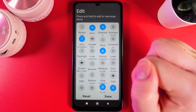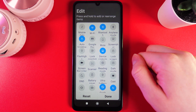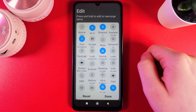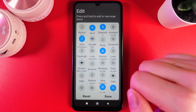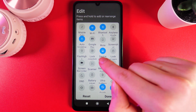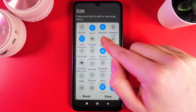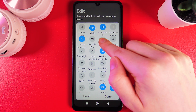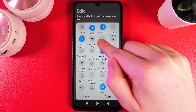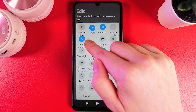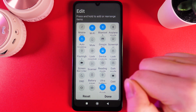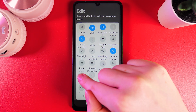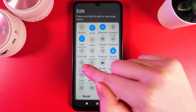Click on it and you can see that here we can press and hold to add or rearrange items. For example, let's switch the Google Pay and mute buttons. Hold your finger on the mute button and then move it to the place where you'd like to locate it. Like this, we can do it with all the icons we have here.